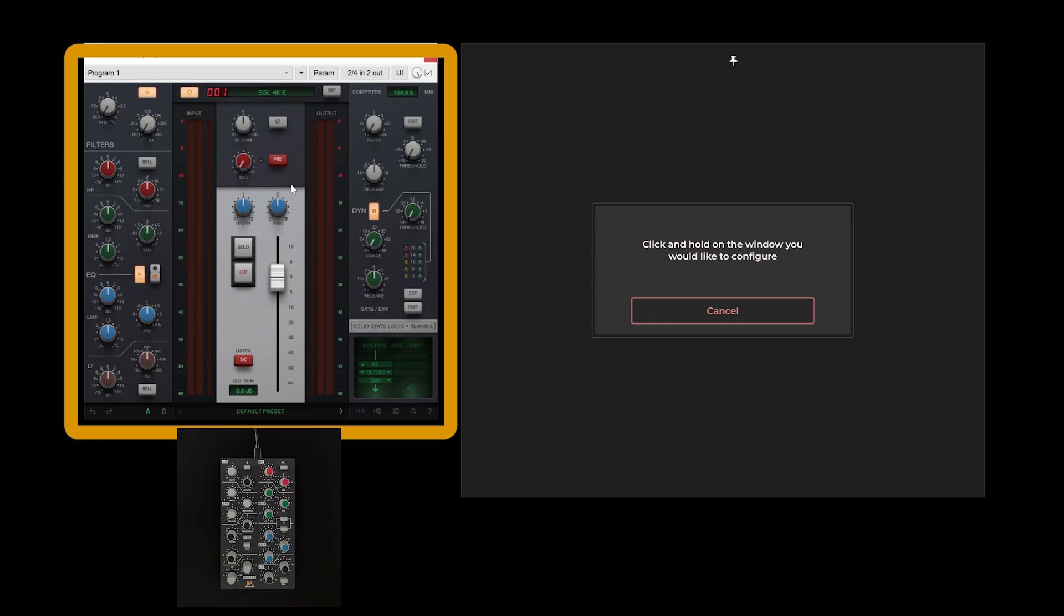For macOS users, ensure permissions for screen recording, accessibility and files and folders are enabled in the system's privacy and security settings.